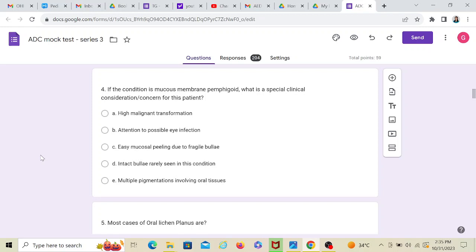Multiple pigmentations involving oral tissues. May or may not be present, but again, it's not a special concern. The special concern here would be either point A or point B. And since I have not read so far any pemphigoid lesions having high malignant potential, I am bound to choose option B. It's actually very easy to choose if you understand what the question is asking.